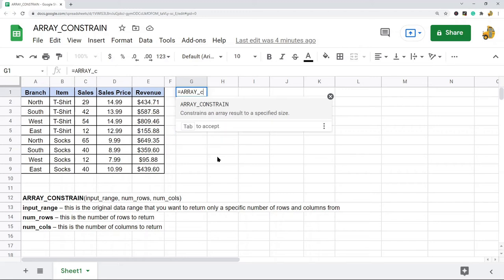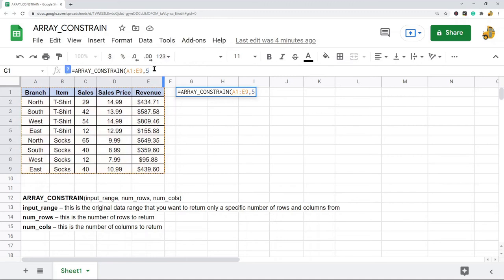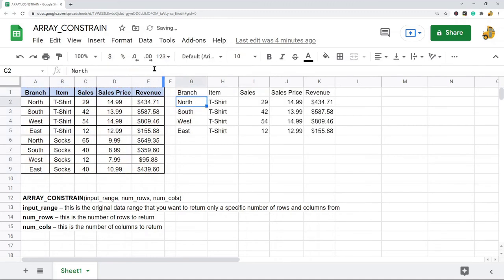and so I put in my range here, and I want to return five rows, five columns, and that is what ARRAY_CONSTRAIN does.